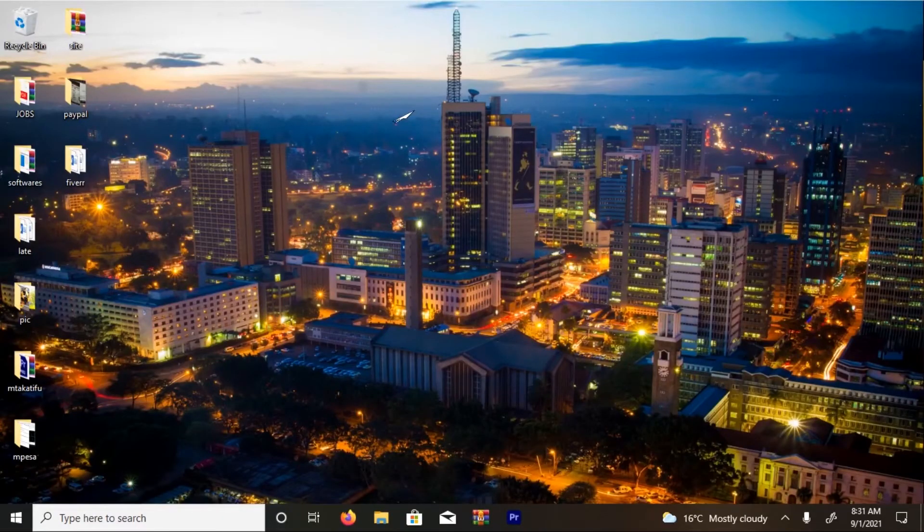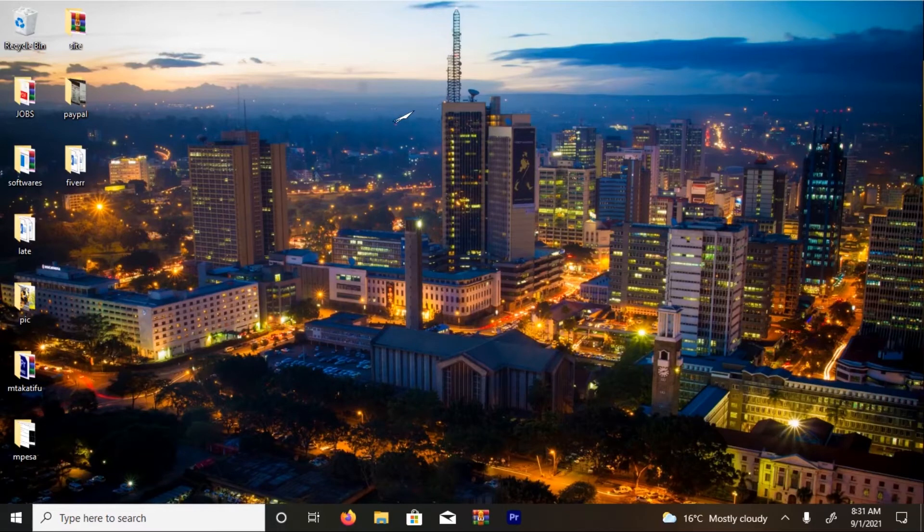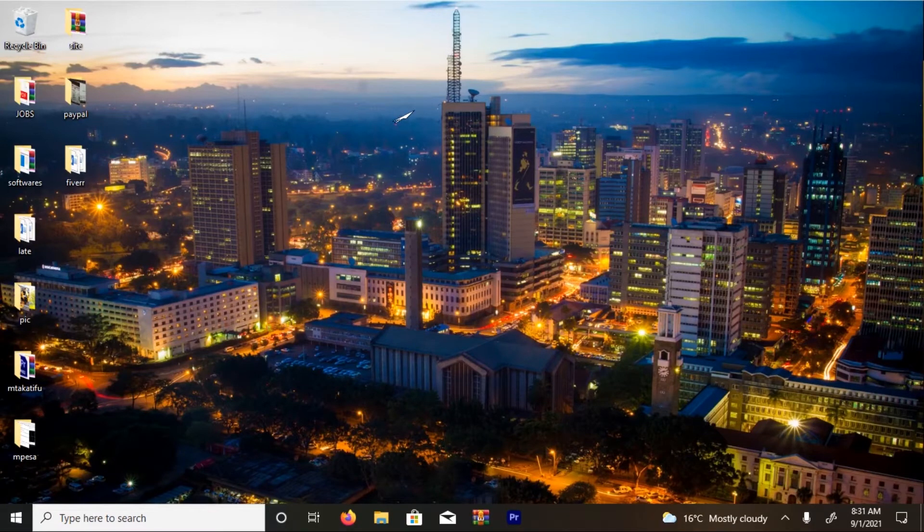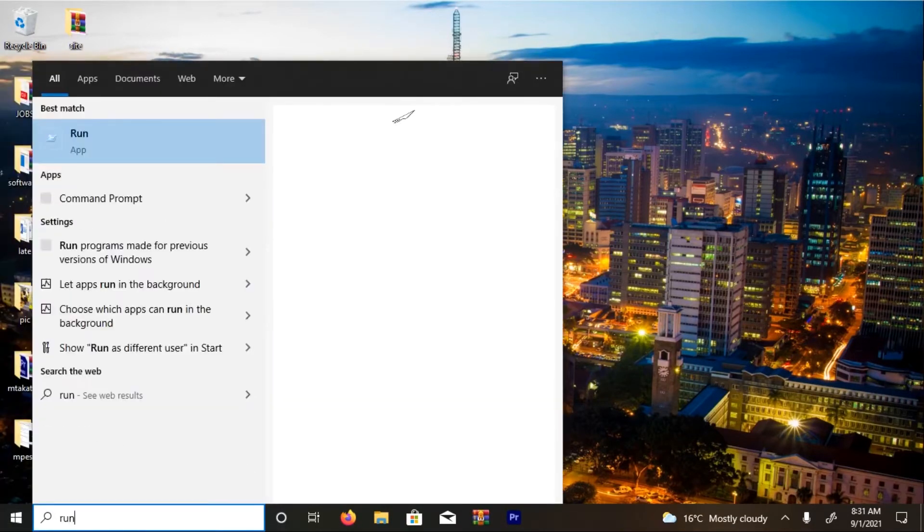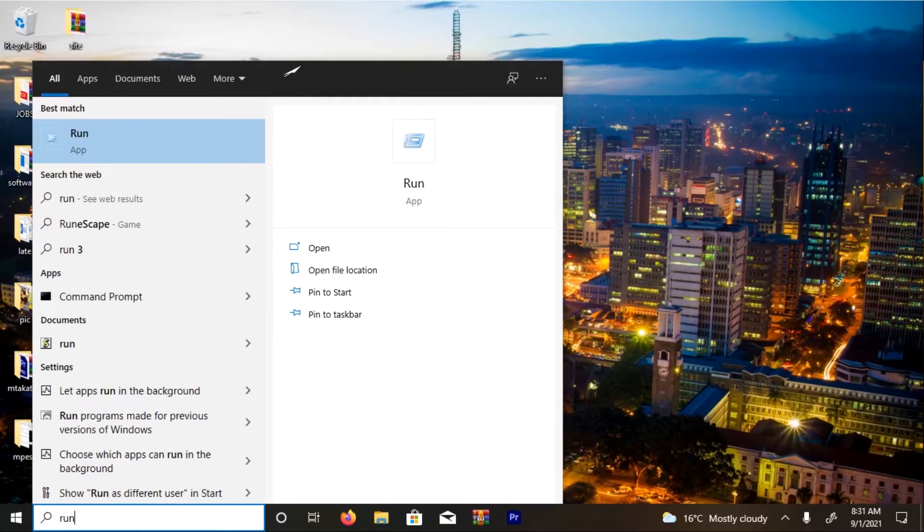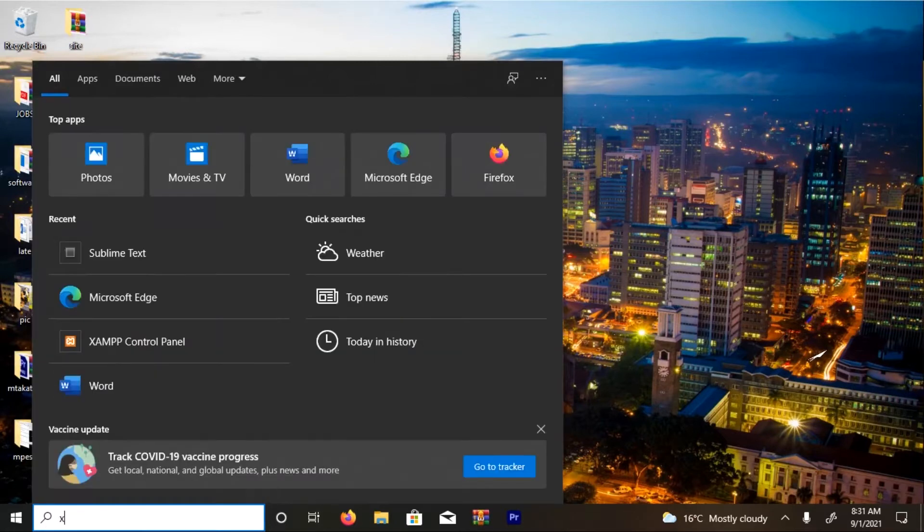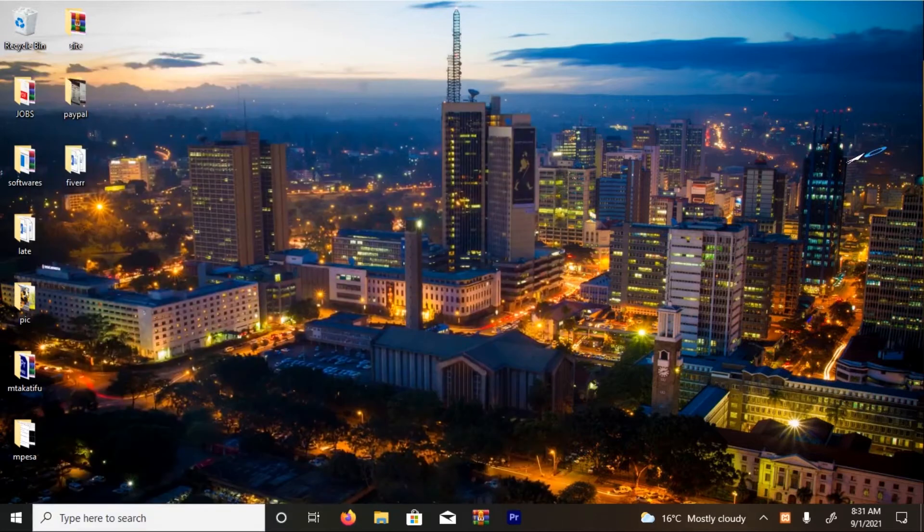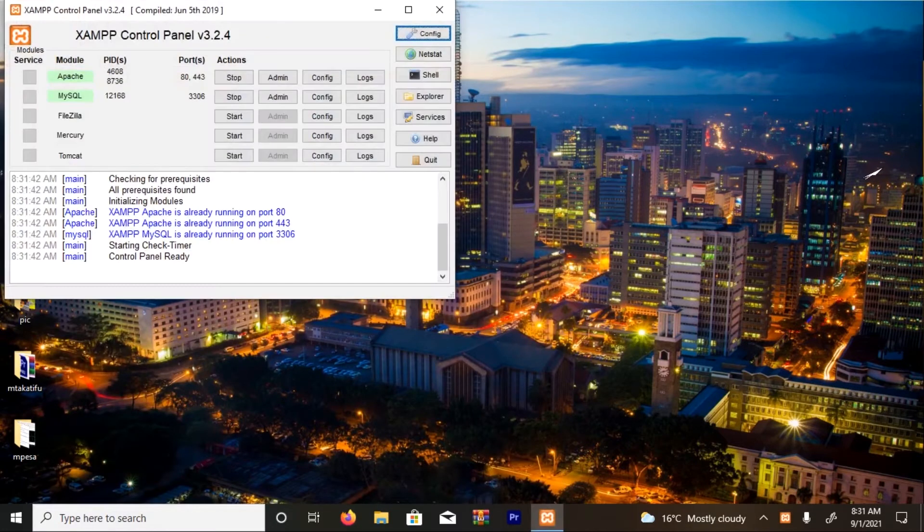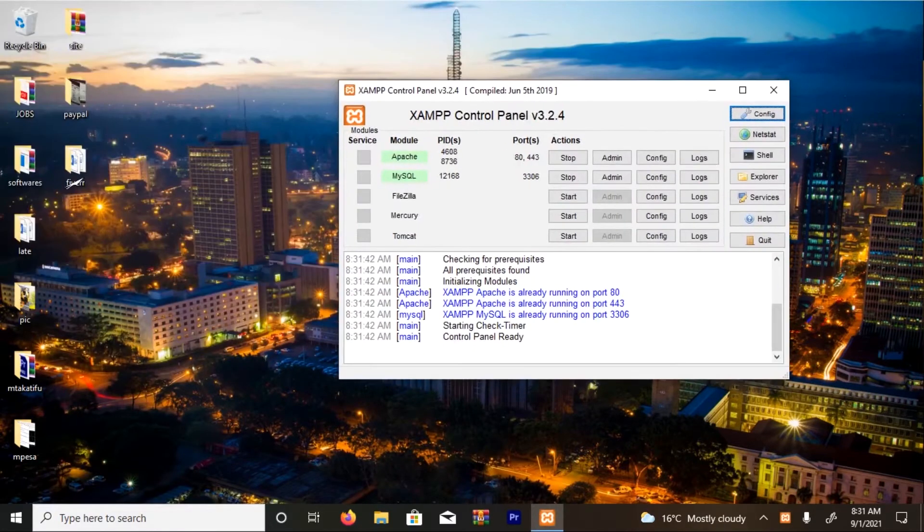Okay guys, since you're going to use PHP, we have to run our XAMPP server. Make sure it's running. Mine is already done. Make sure that MySQL and Apache is running.